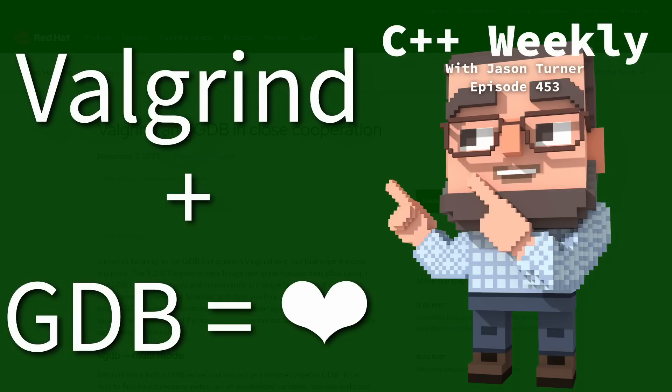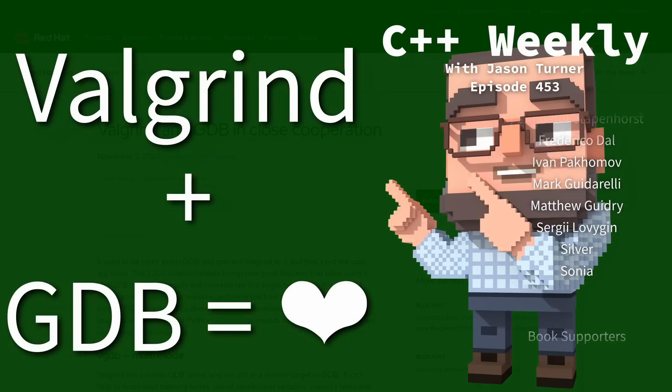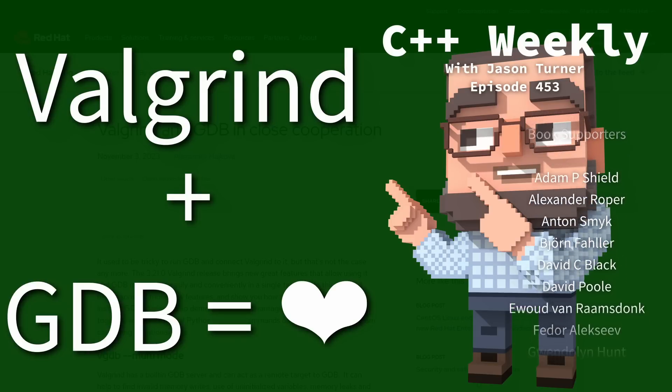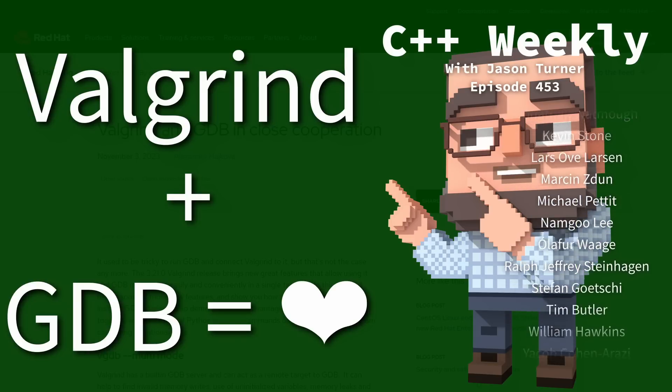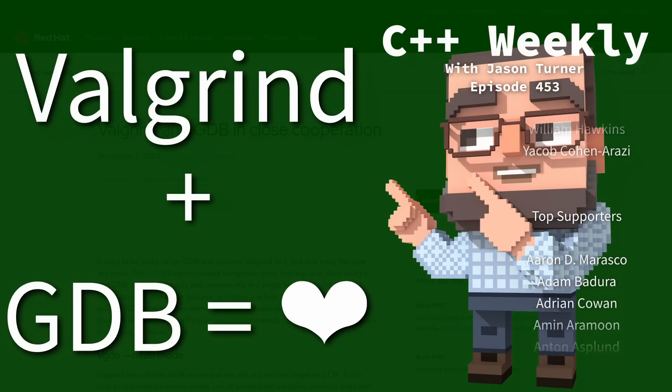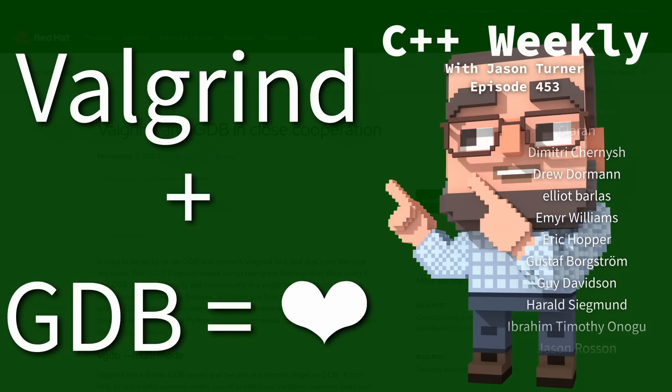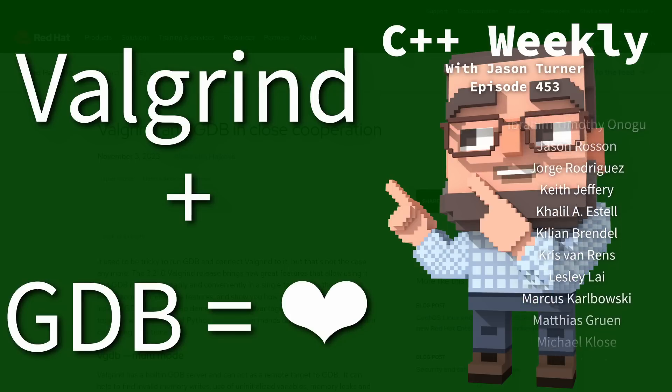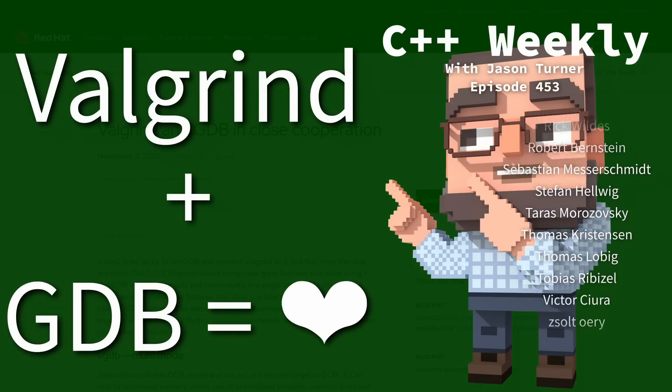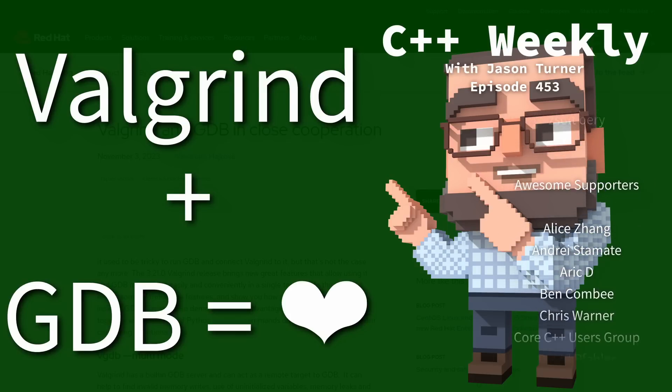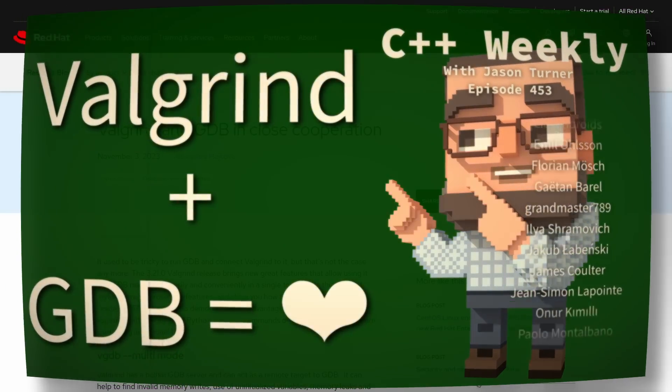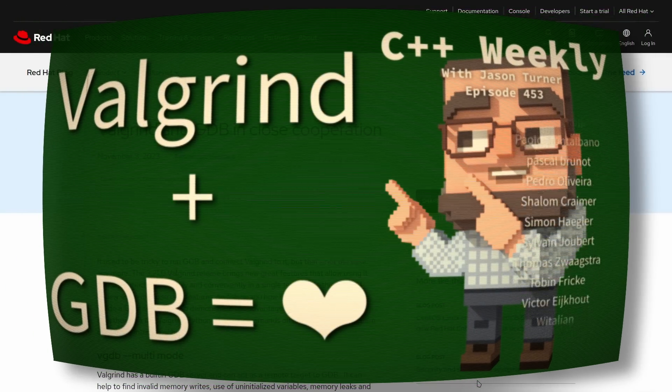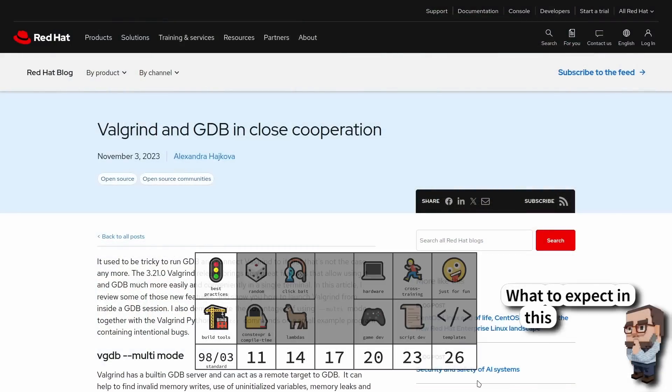Hello and welcome to C++ Weekly. I am your host Jason Turner. In this episode I want to talk about the ability to use Valgrind and GDB together. I was made aware of this a little less than a year ago from this Red Hat blog posting. Now this is a feature that has actually existed for a while, but I only just recently learned about it, and it took me some time to get set up to be able to make a proper demonstration for you all.